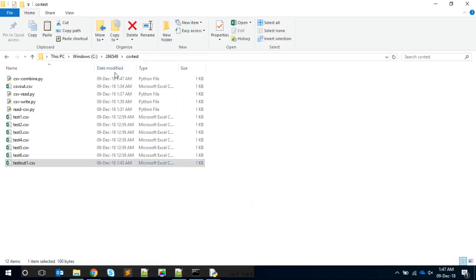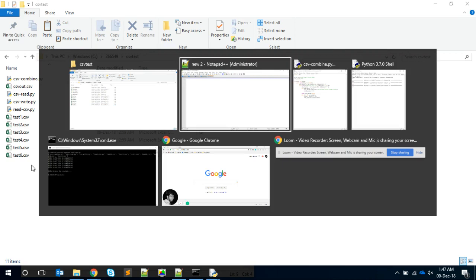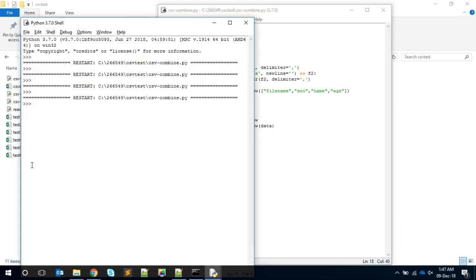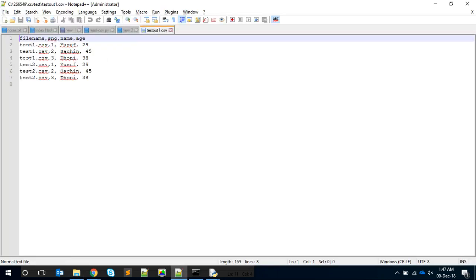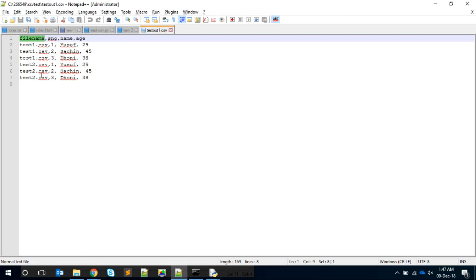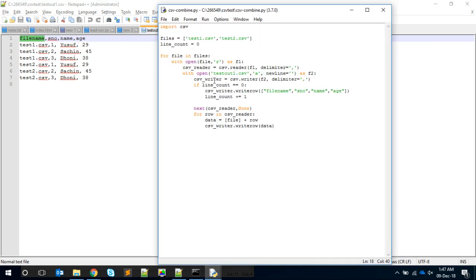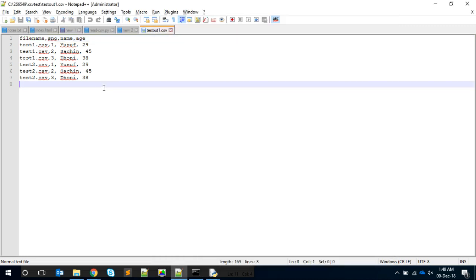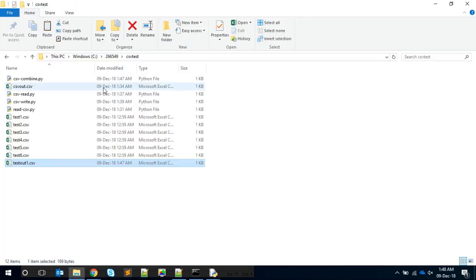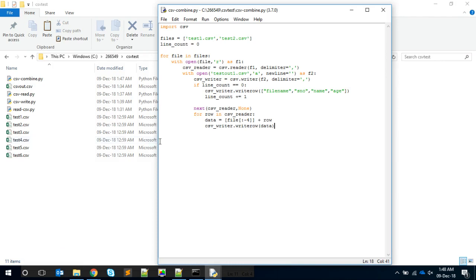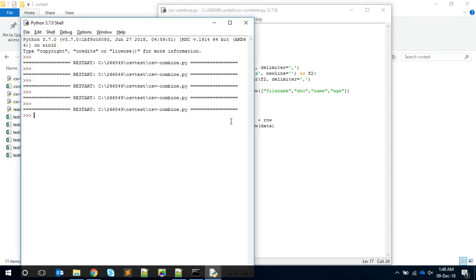Let me close this, delete the old output, and run it. Now you can see the file name column is present and each row shows which file it came from. If you want to strip out the .CSV extension and keep only the file name, there's a simple code change: add a bracket with colon negative four. This is called negative indexing - it strips off the last four characters from the variable. So .CSV, which is four characters, gets removed. Let's run it - now we get only test_one, test_two, like that.